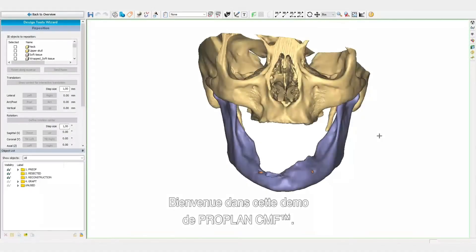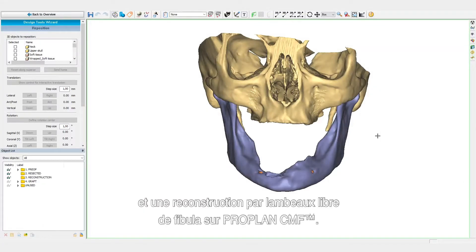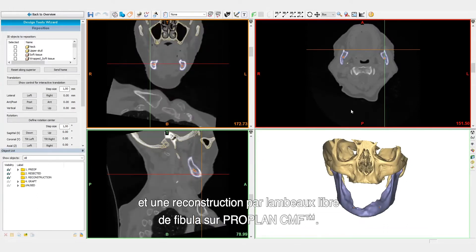Welcome to this ProPlan CMF video. In this video, we will simulate a mandibular tumor resection and a reconstruction with a fibula free flap by using ProPlan CMF.